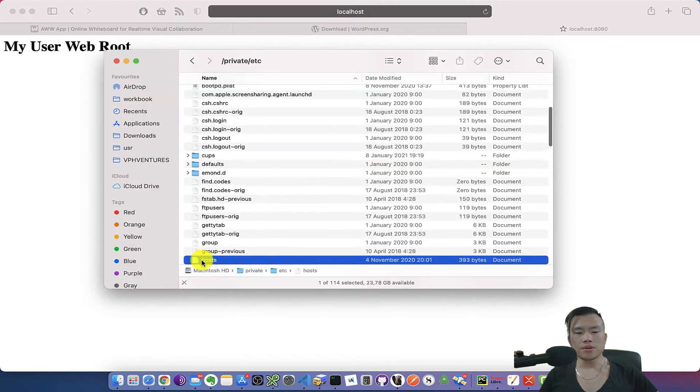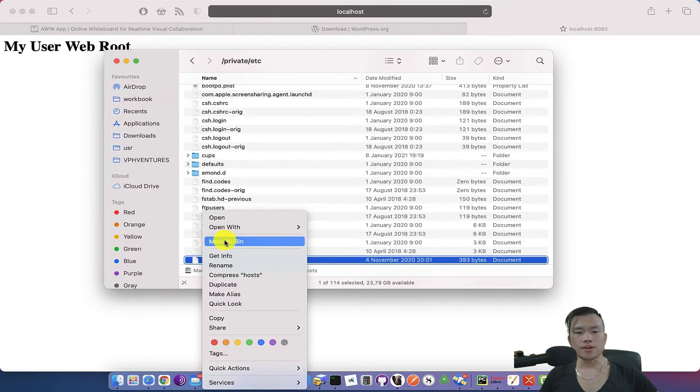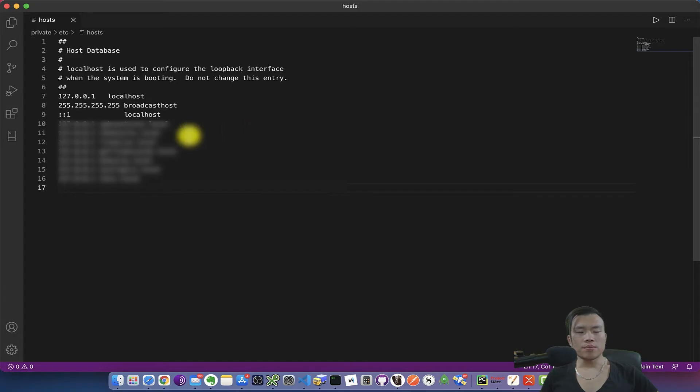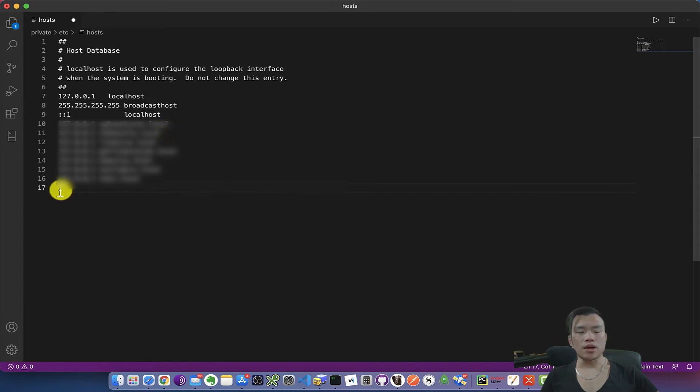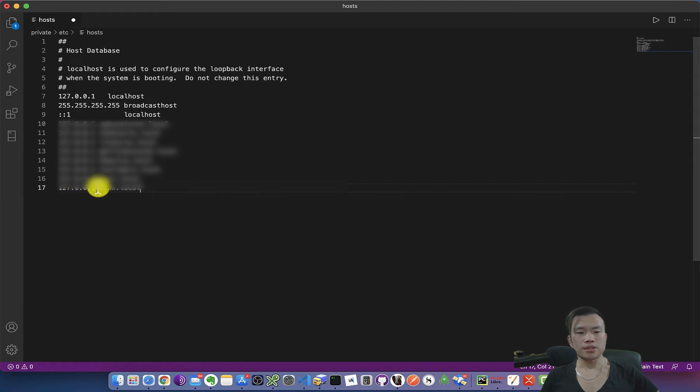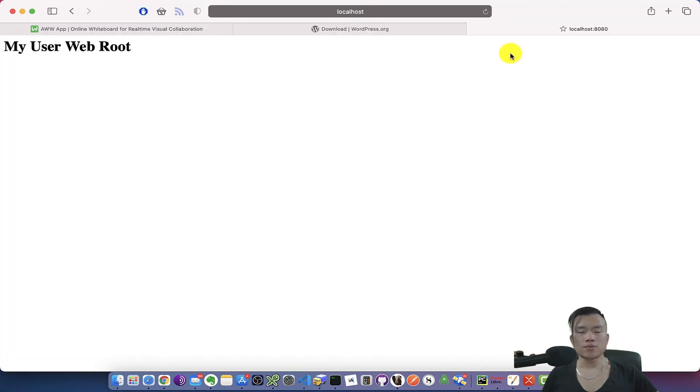I've opened the host file in Visual Studio Code and here I need to add a localhost domain for my new project. Then I will save the file. Now let's try to visit the localhost domain and see if I will see the WordPress installation wizard.